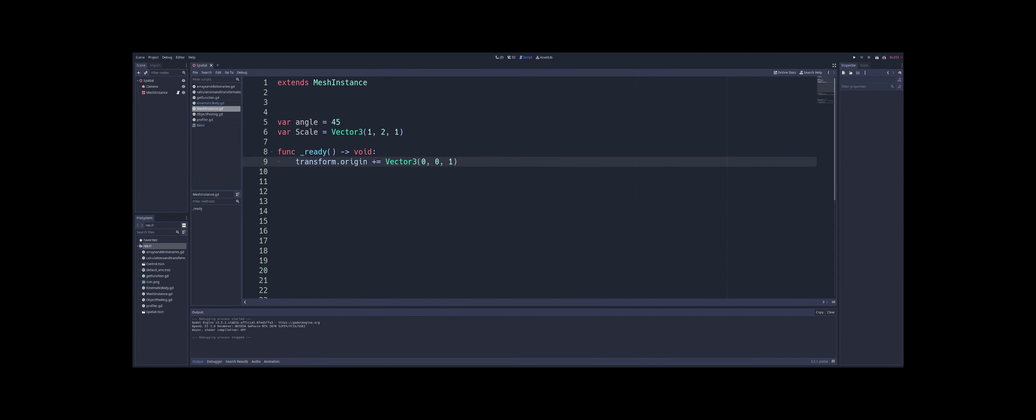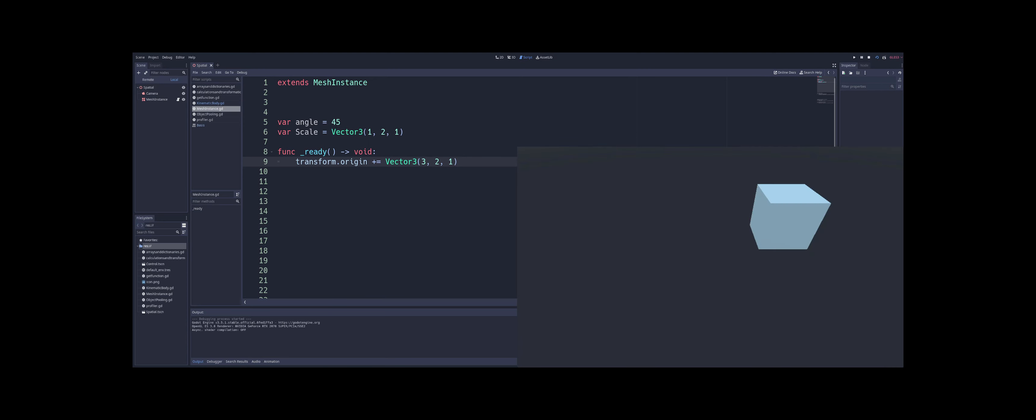So that should give you an idea of the origin here, when we're modifying it. And we could do the same thing if we wanted to modify, play with our other numbers here. For example, 2 on the y, maybe 3 on the x. And we could take a look at that. And now our cube is hanging out over there.